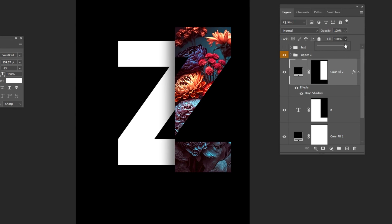Reduce the fill to 0%. We only need the shadow from this layer.